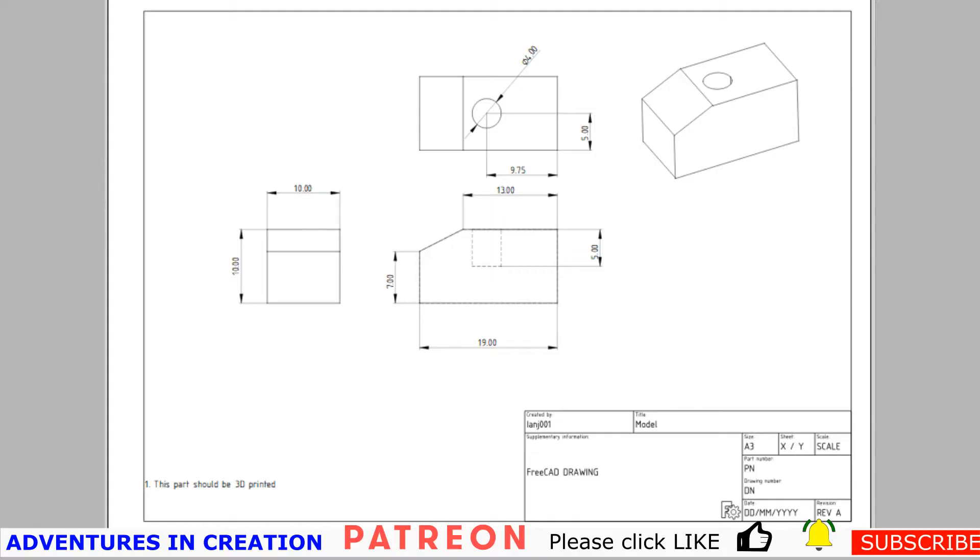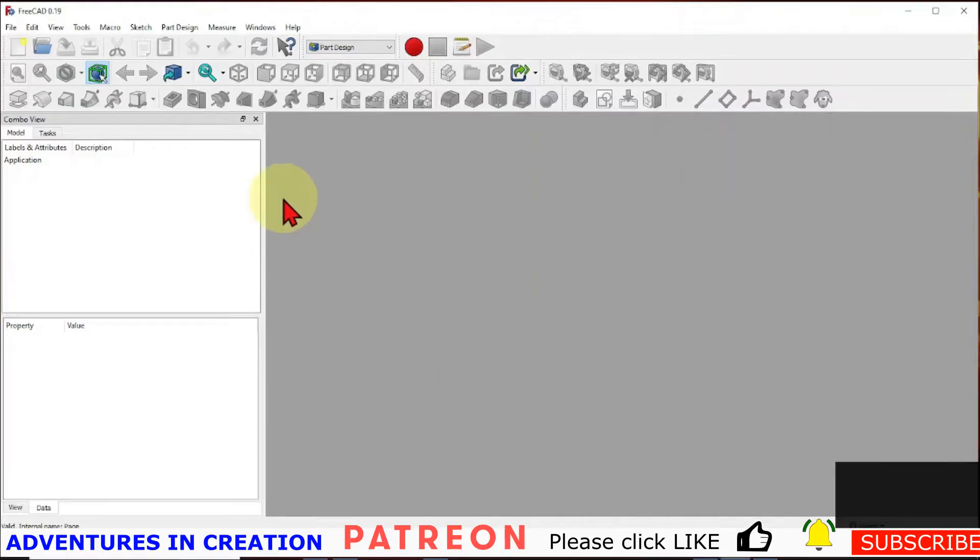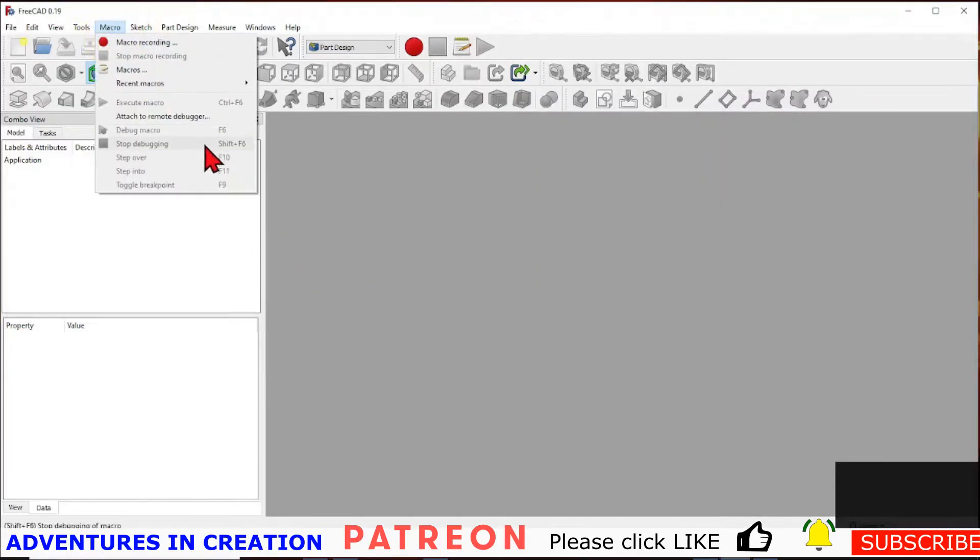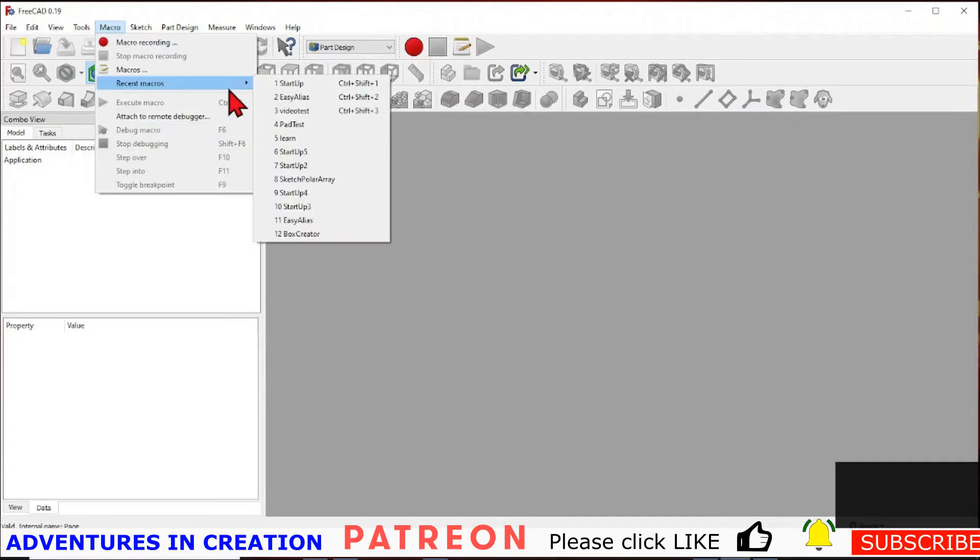In this video we're going to demonstrate how to create a drawing in TechDraw. We're going to take a model and create a fully dimensioned drawing. First thing we're going to do is create a model that we can create a drawing of.